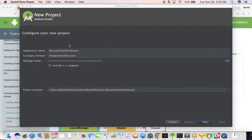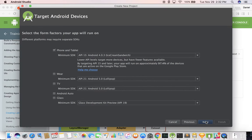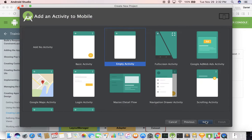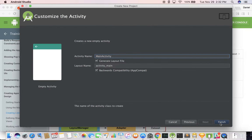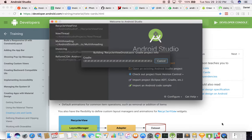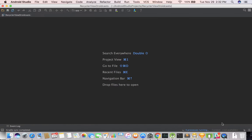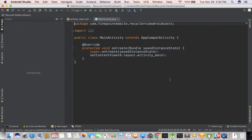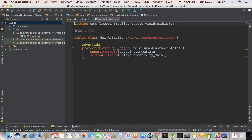Hello everybody, today we're going to learn about RecyclerView. So let's go ahead and set up a new project here. The defaults are all fine. I'm going to hit finish and this will take just a second to sync, and here's our code.